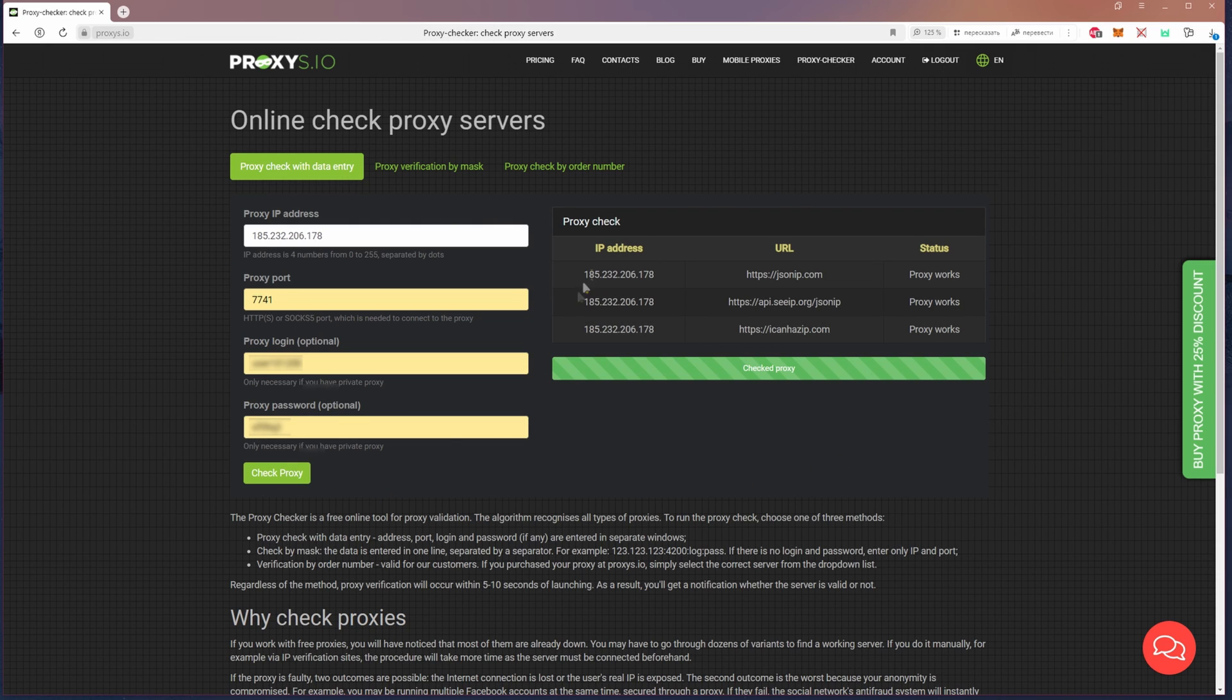If you work with free proxies, then this menu will help you understand if the proxies you are going to use are working.